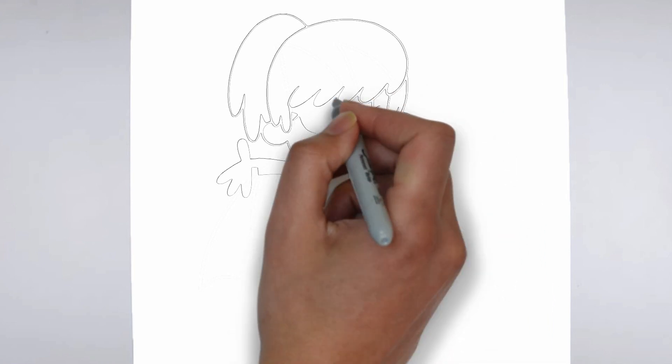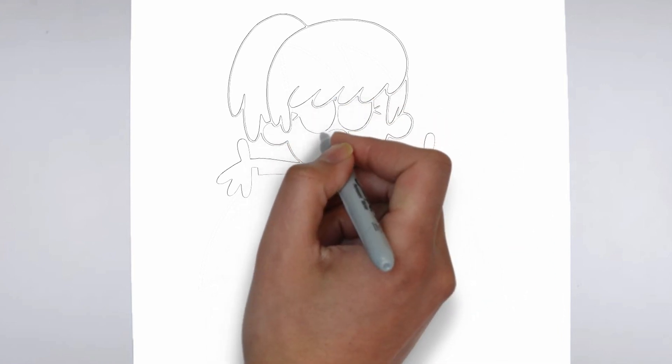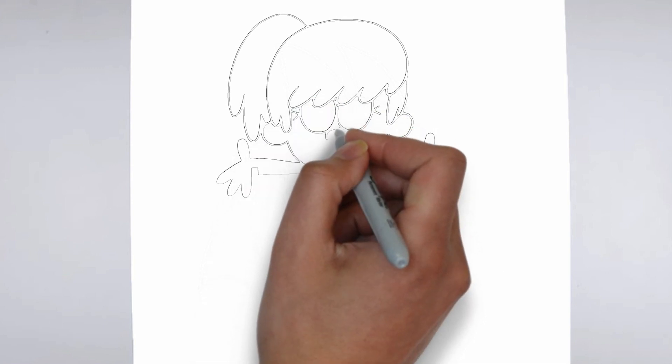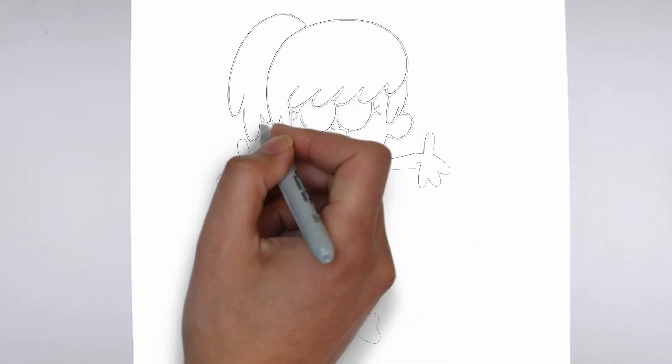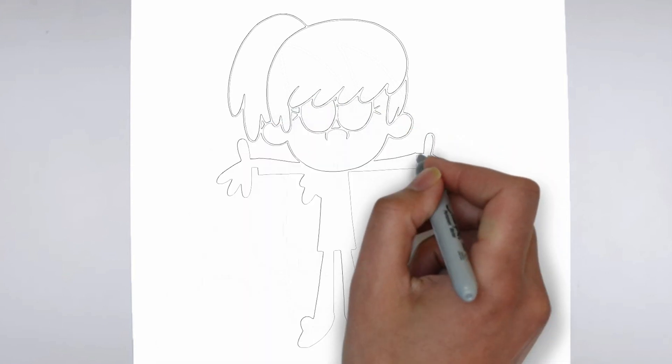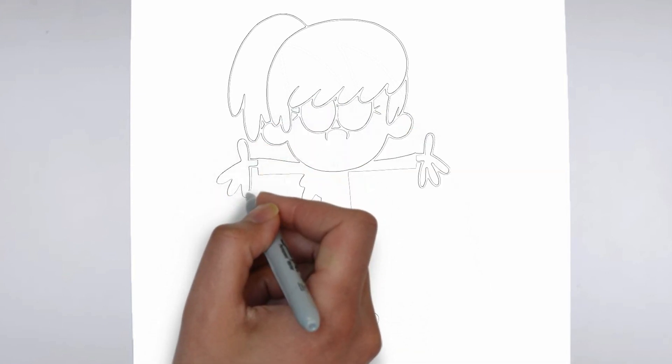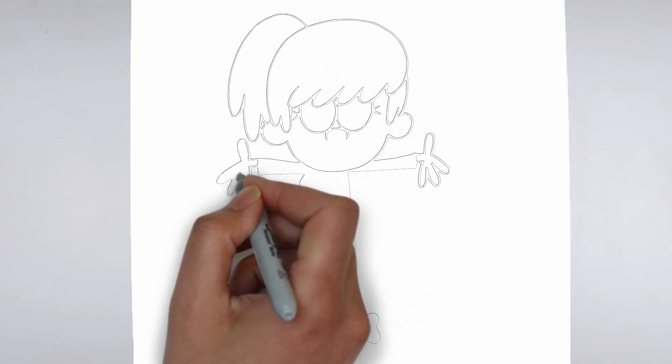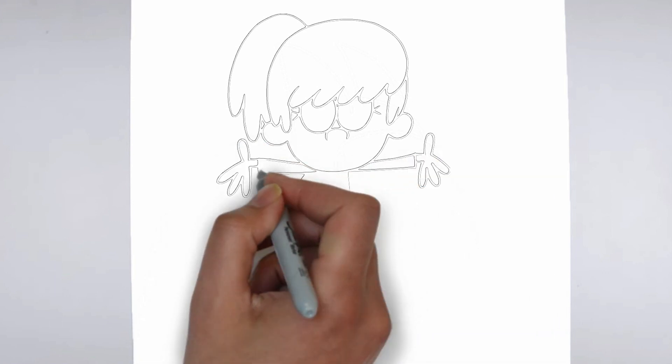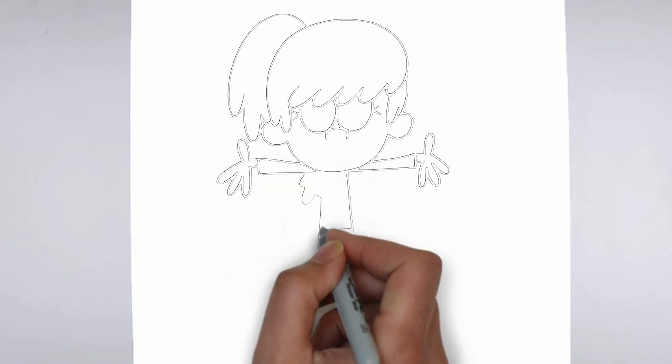As you continue to add in more details, remember to keep your strokes light and controlled. You can always go back and darken lines later, but it's harder to erase mistakes if you've applied too much pressure from the start.